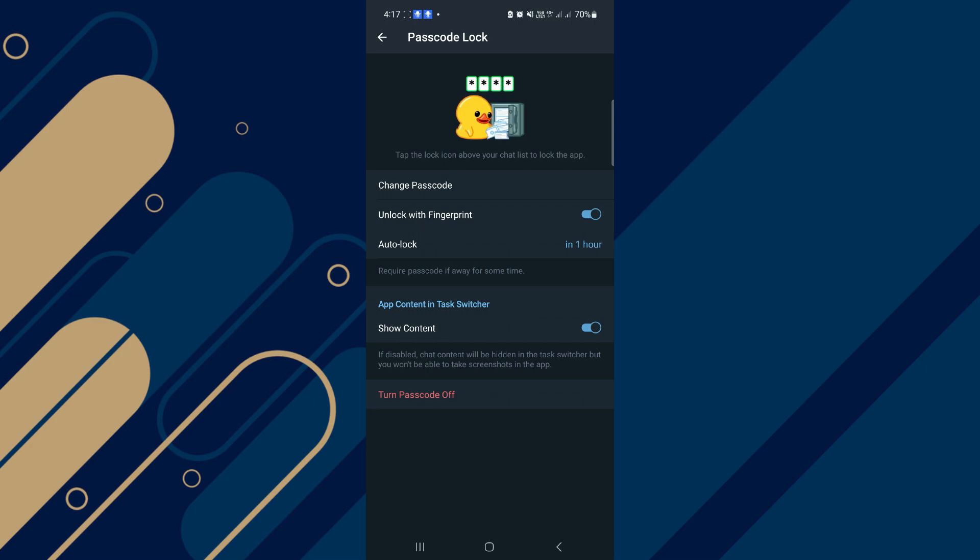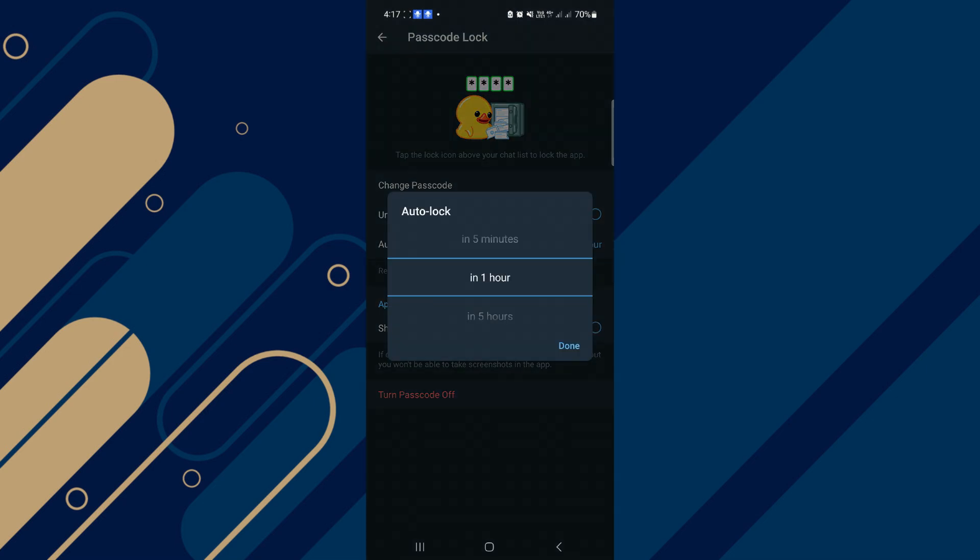You can do these settings. You can use Unlock with Fingerprint with your phone. By default, it's turned on. You can turn it off if you want. Also, by default, Auto Lock is set in one hour, which means every one hour if you don't use your Telegram, it will be locked.